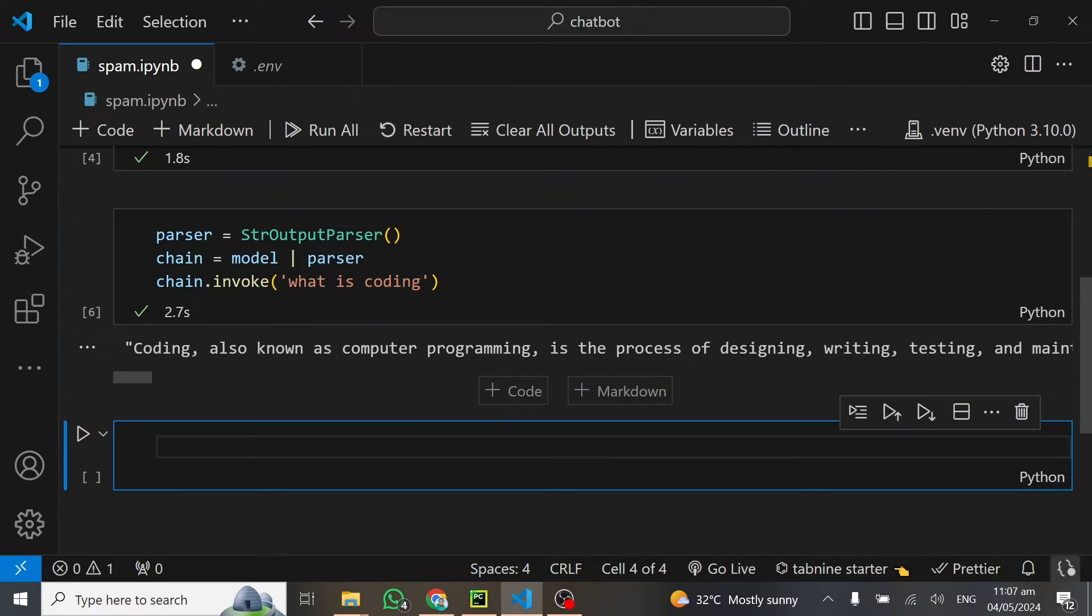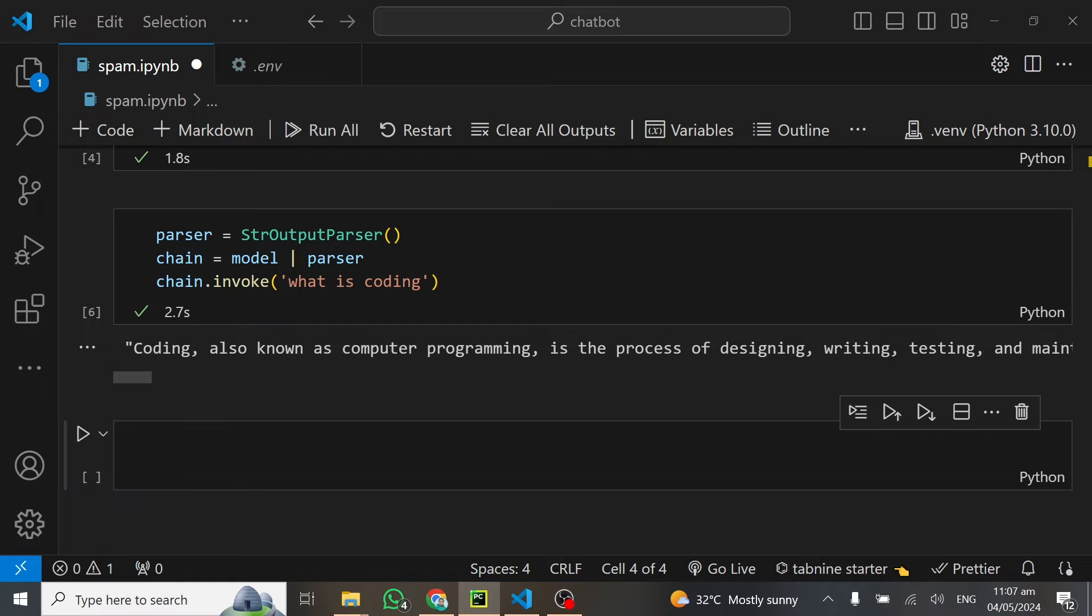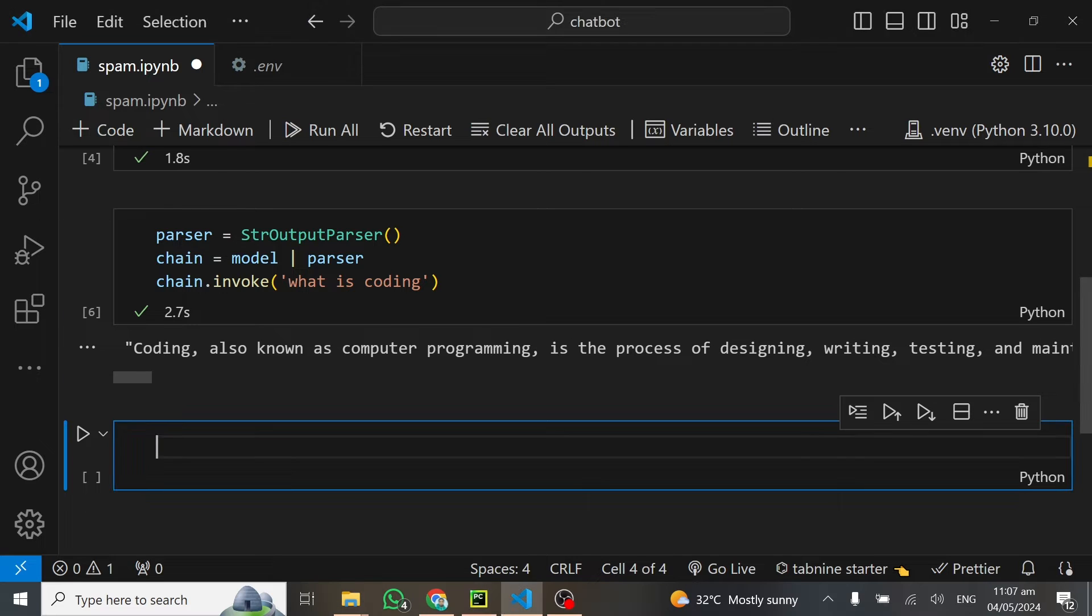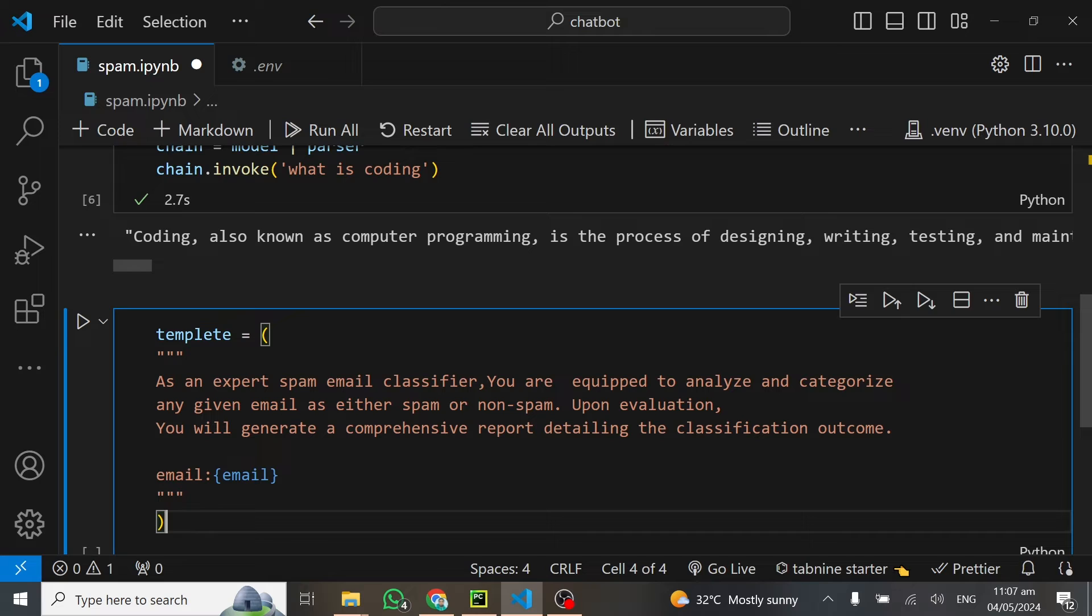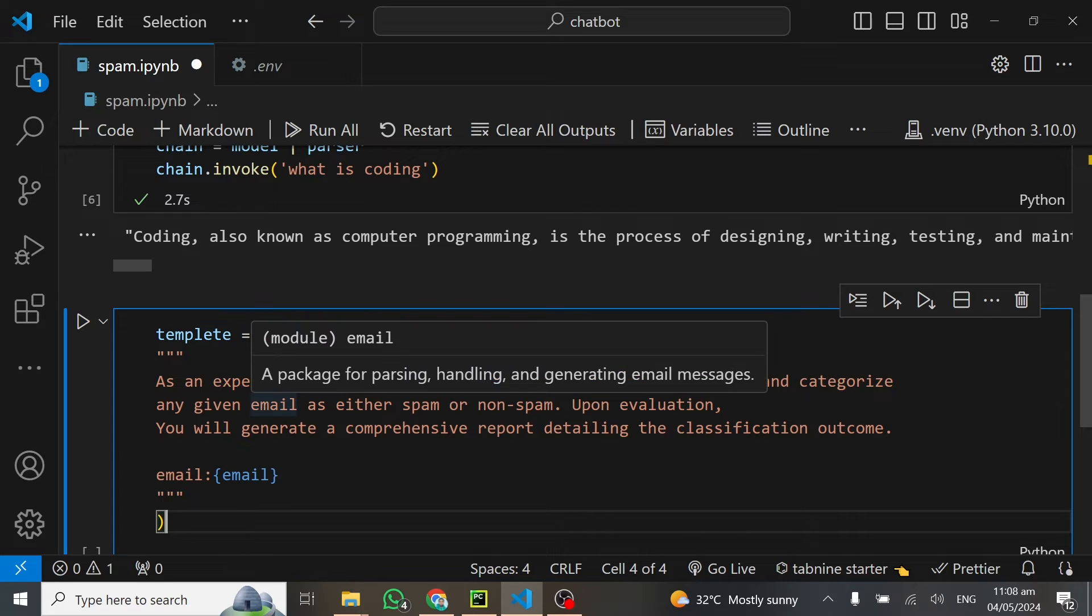What we will have to do here is come up with a template. This template is going to instruct our language model on what to do. I've designed this template which is very simple. I'll paste it here. I'm telling this model that as an expert spam email classifier, you are equipped to analyze and categorize any given email as either spam or non-spam.